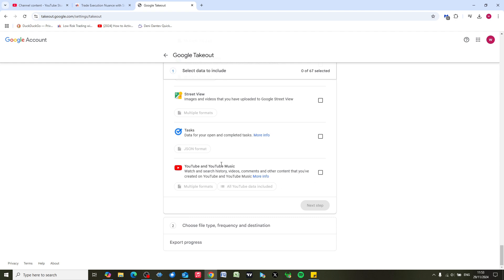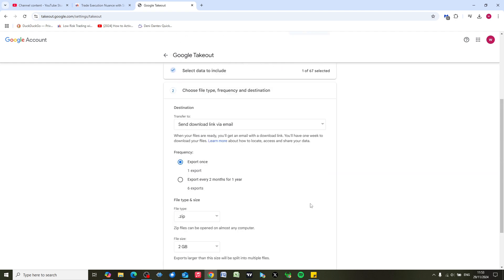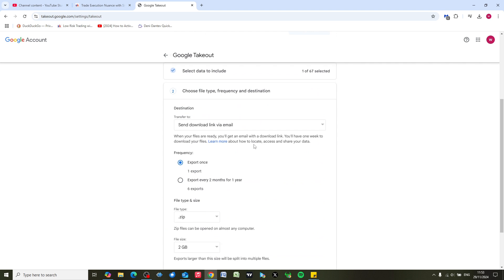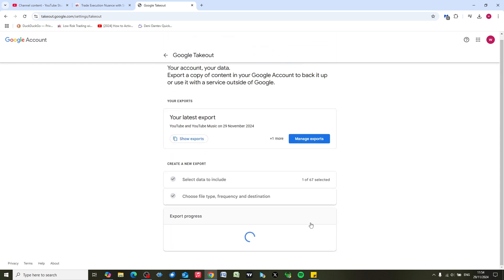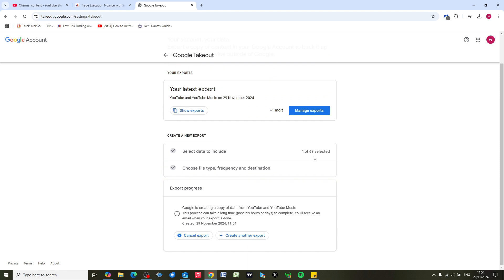And click on next step. We're going to send a download link via email. We're just going to leave everything as the default settings here. The file size is going to be two gigabytes, so create export. What's going to happen is Google is going to send us a link by email to all our videos.